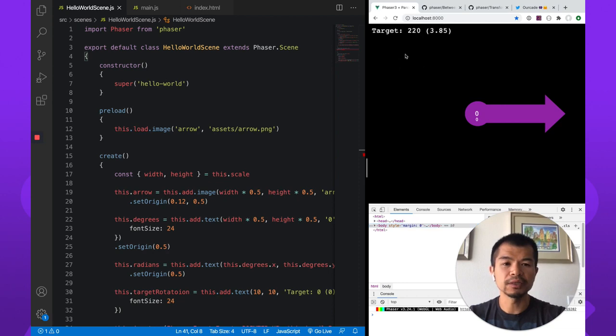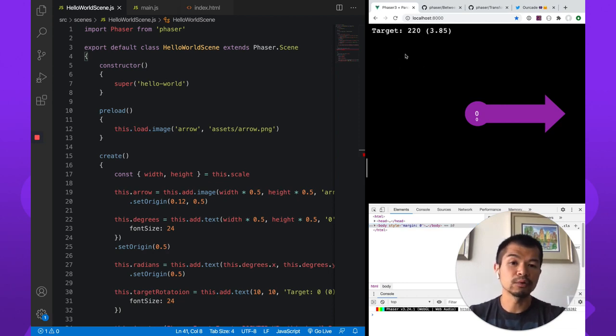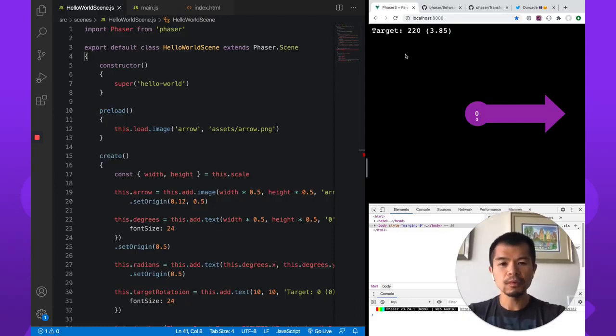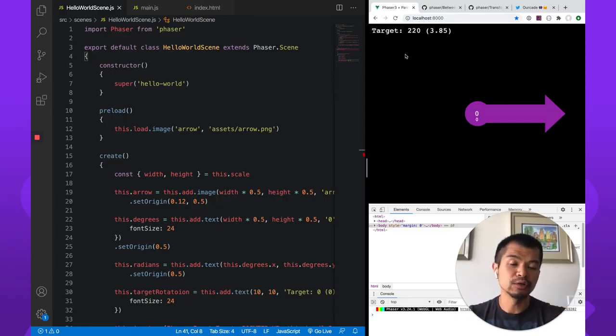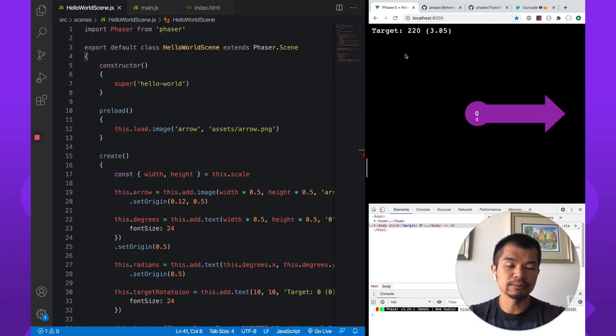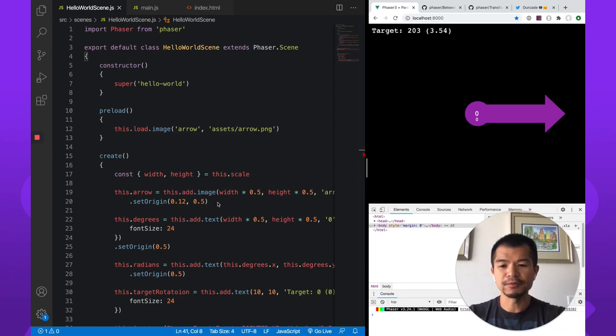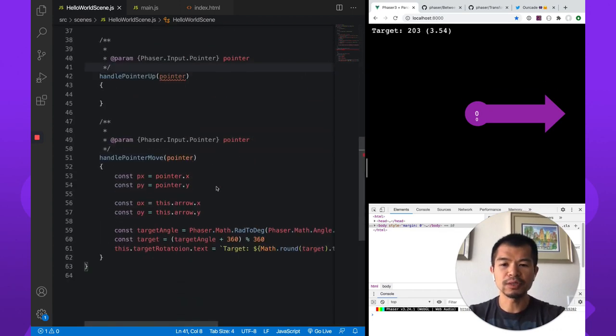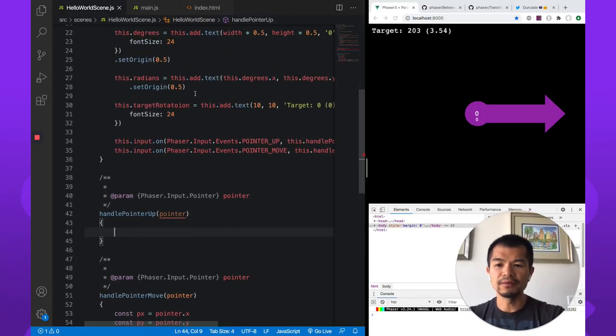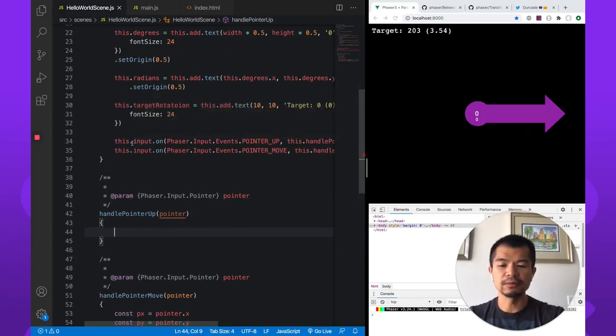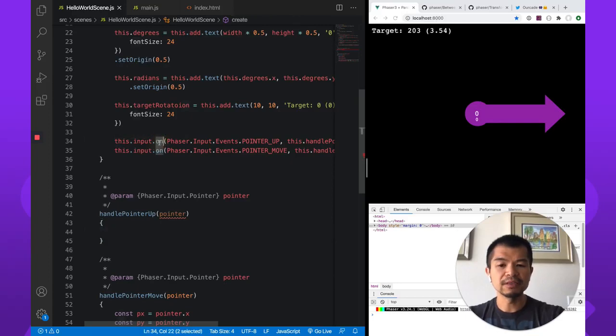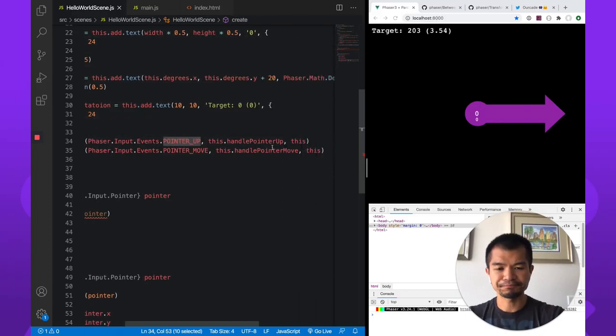So if we click here at around 220 degrees, we're going to rotate that arrow to that position. And now we'll show you how to do that and then show you some problems you might have and how to fix those rotation problems that you will see. So let's just real quick implement this rotation. So we have this handle pointer up. This is just from the this.input.on event, on the pointer up event.